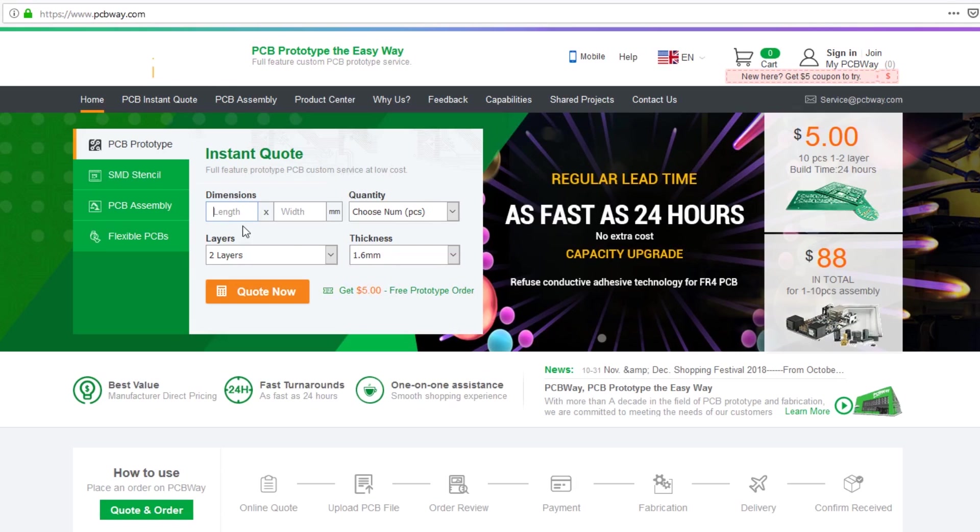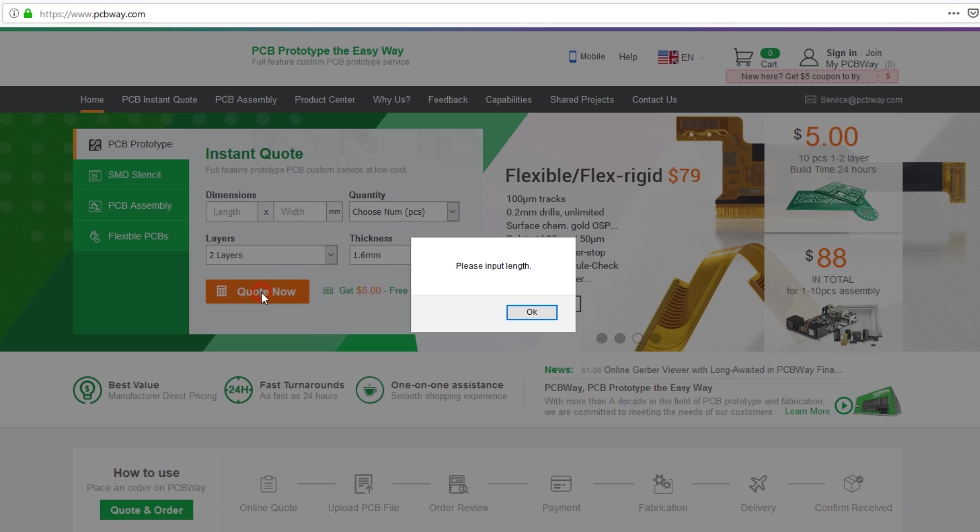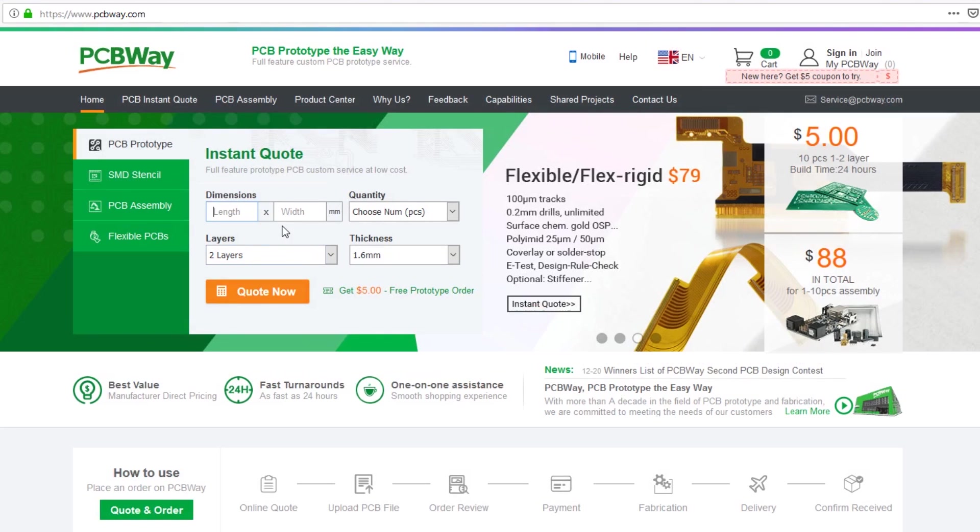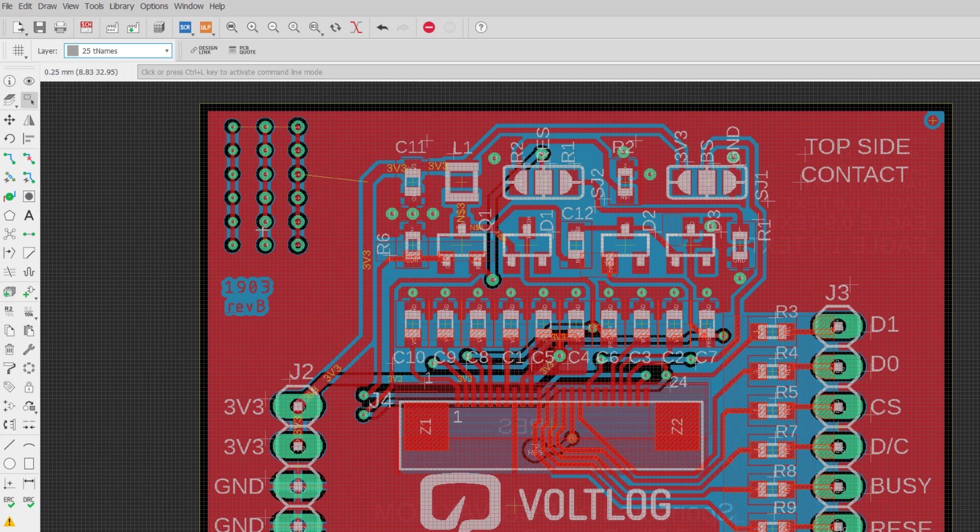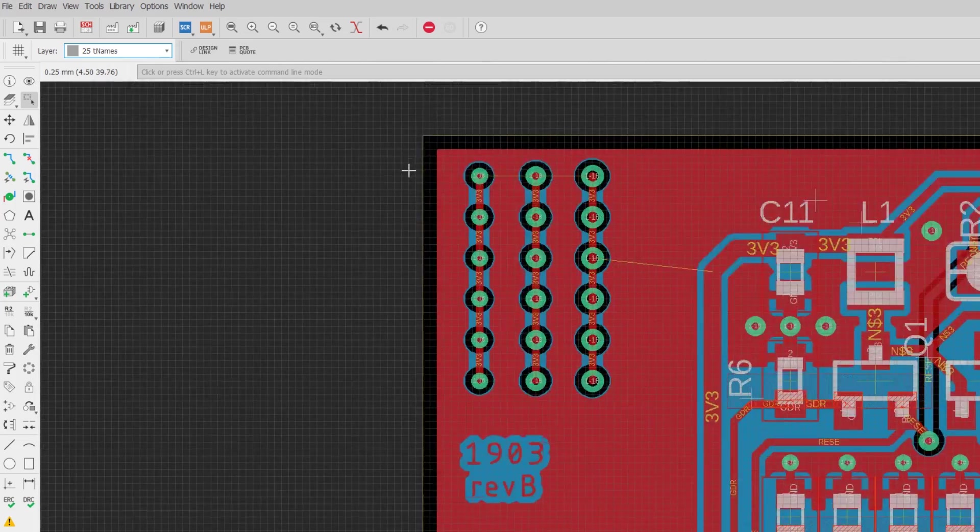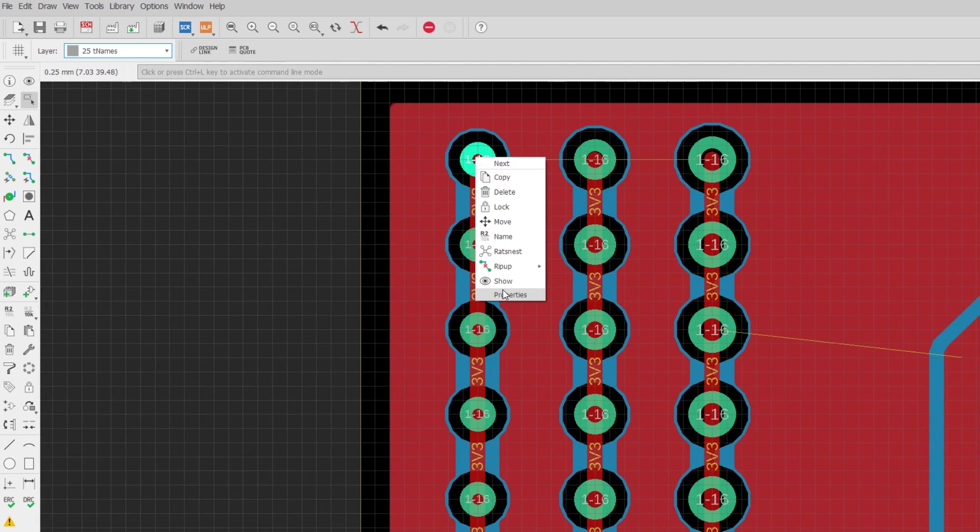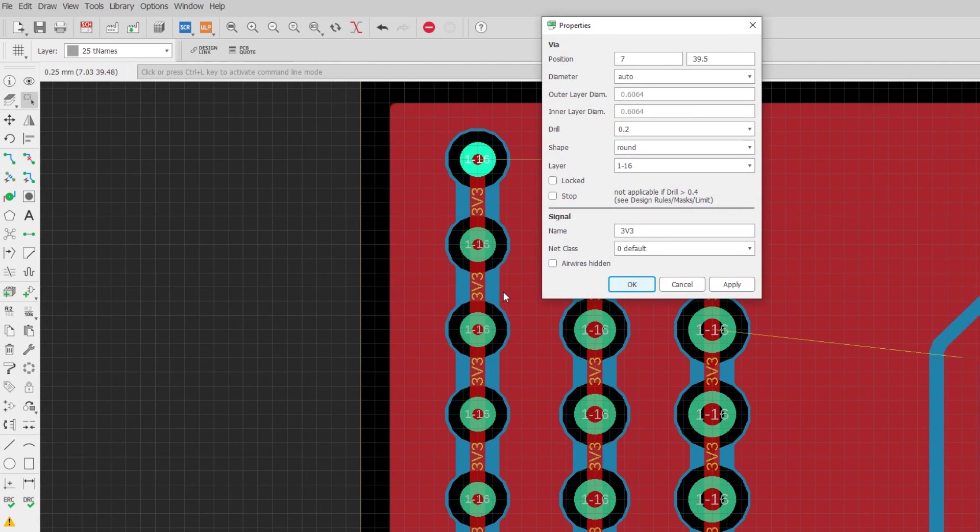So PCBWay.com contacted me and asked if I would like to review their PCB service. I said yes and I ordered my design through their website. Now my design doesn't have anything special, I could go through the standard prototyping service without any additional costs.